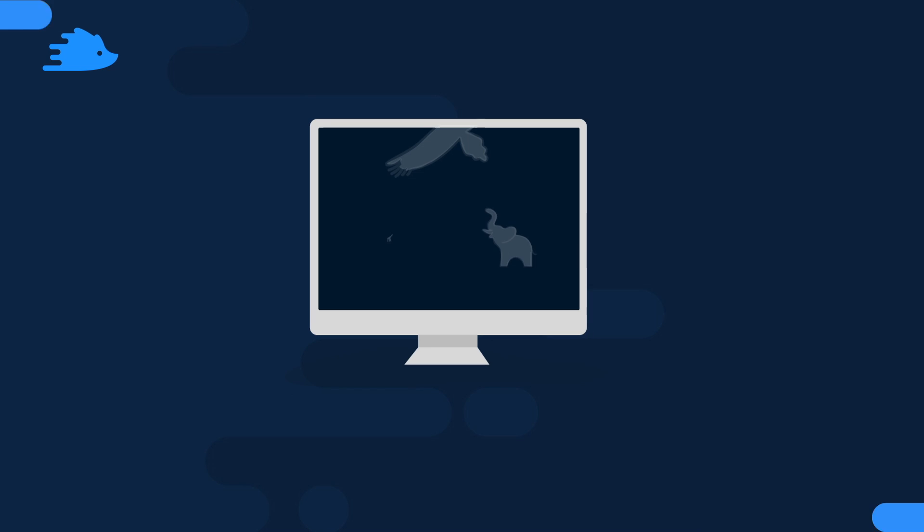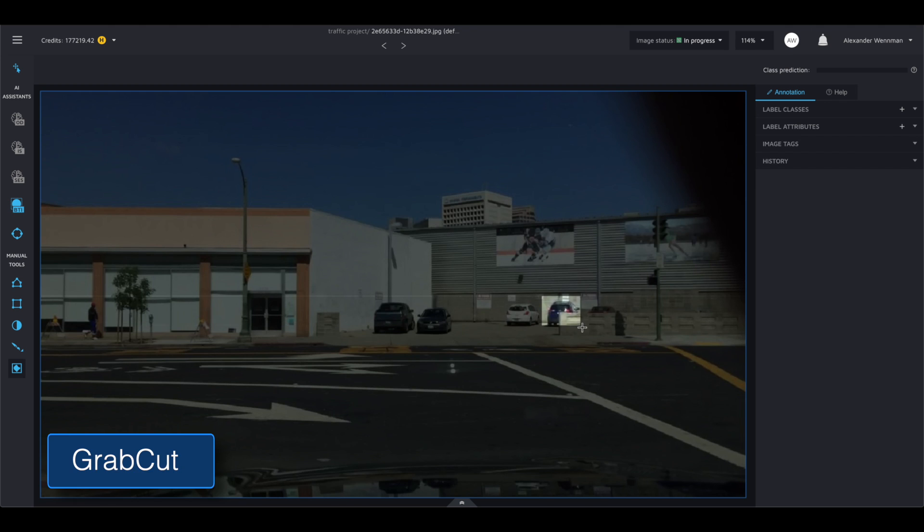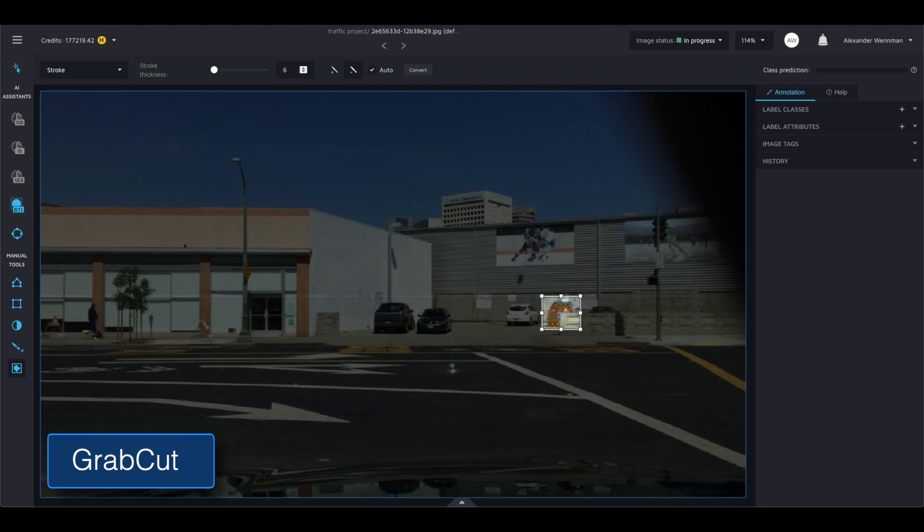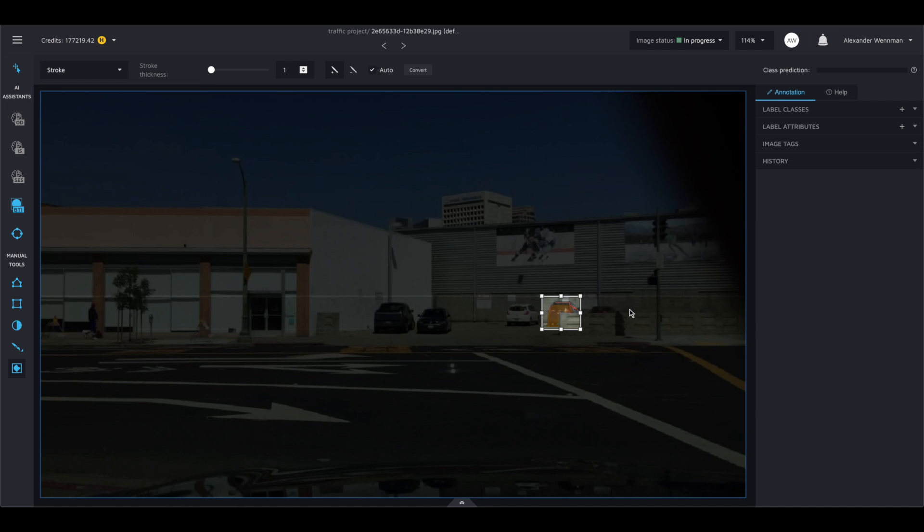We have an array of level 1 automation features that help speed up labeling single objects in an image. The choice tools in Hastie for this are Dexter and GrabCut. With both tools, you can create complex masks for an object with just a few clicks.